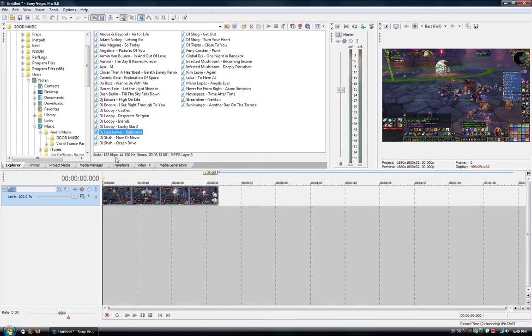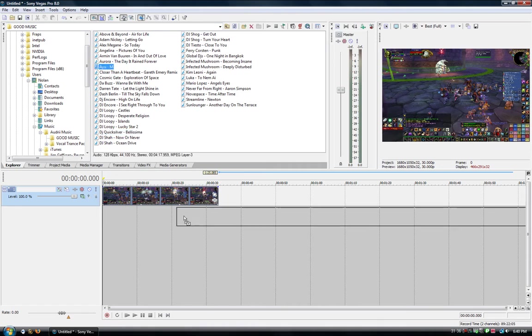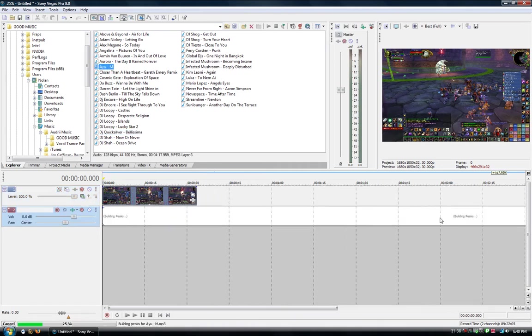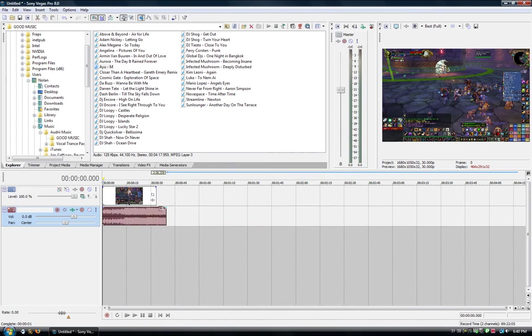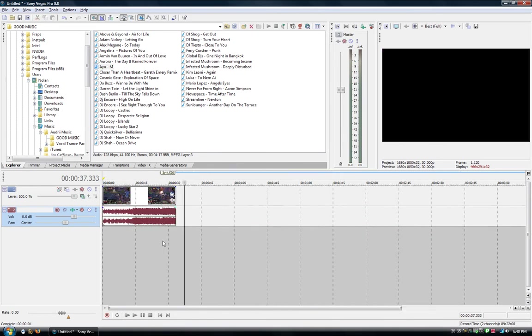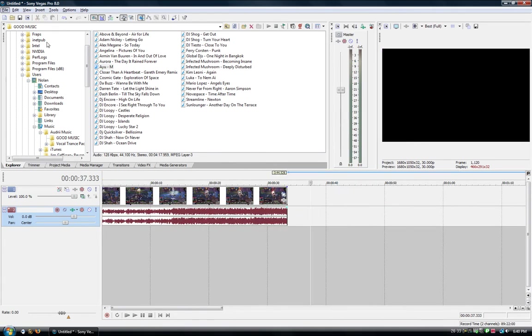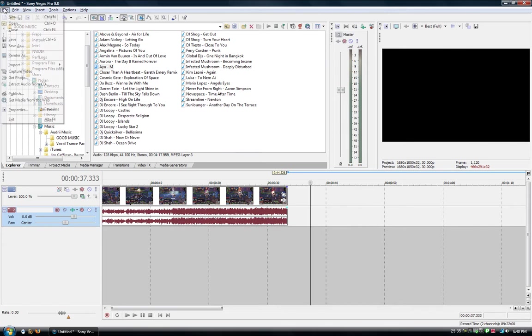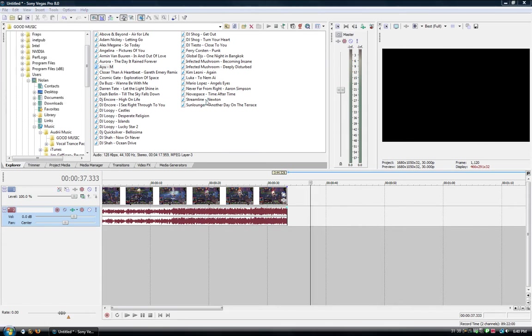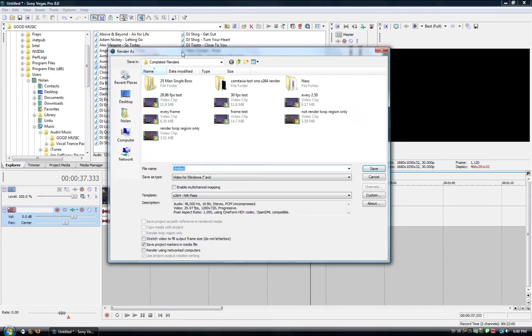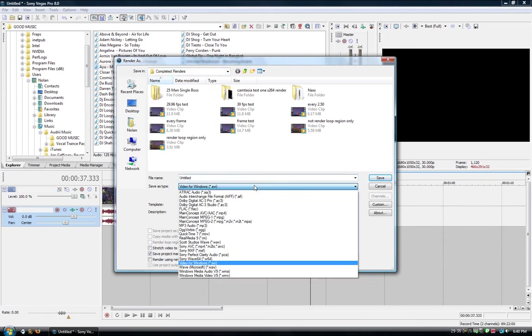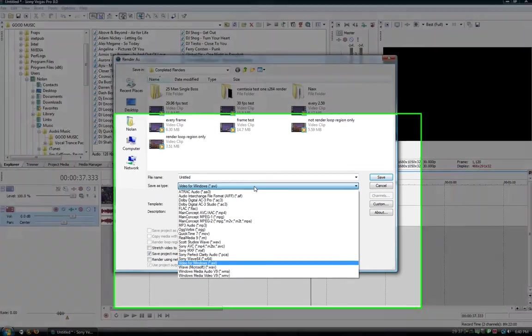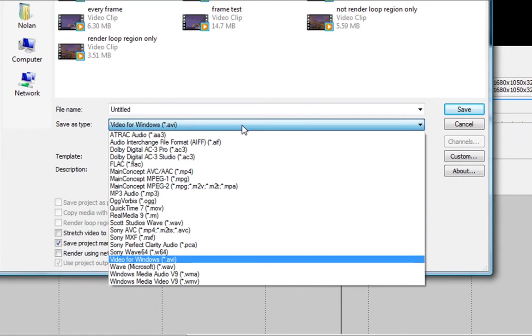So now that you've got your video, whatever you want to make, good to go. This is render as, and save it wherever you want, name it whatever you want. But for save as type, we're going to be using x264 VFW codec, because I found that it's the best.